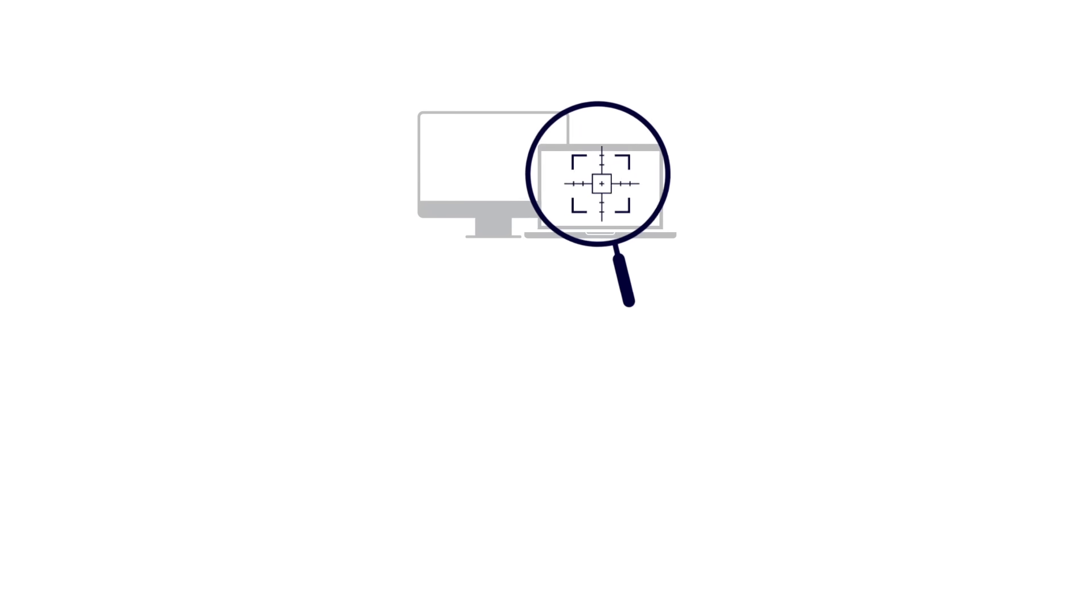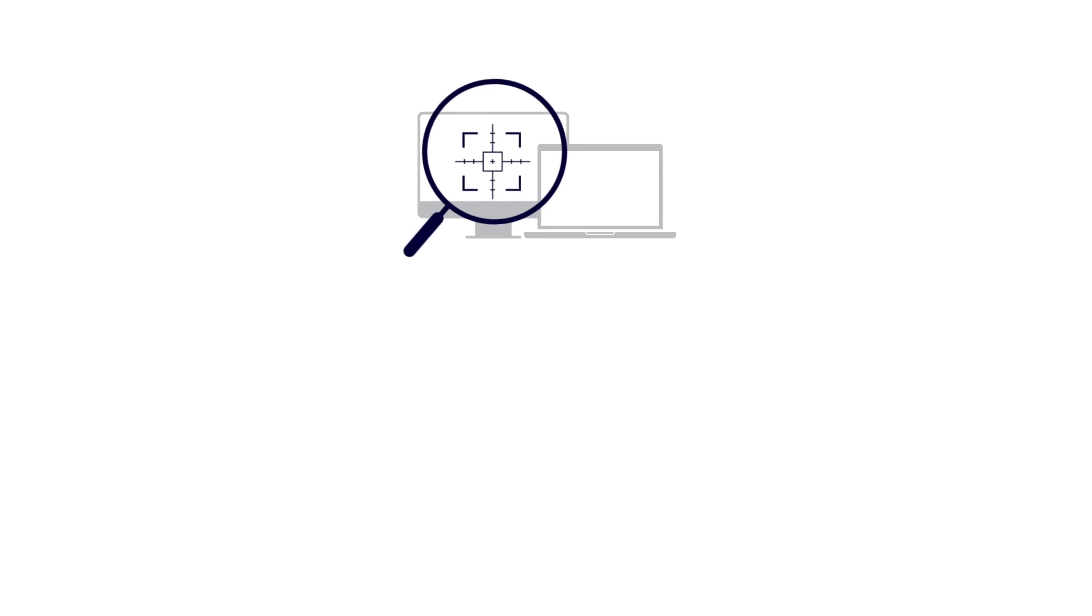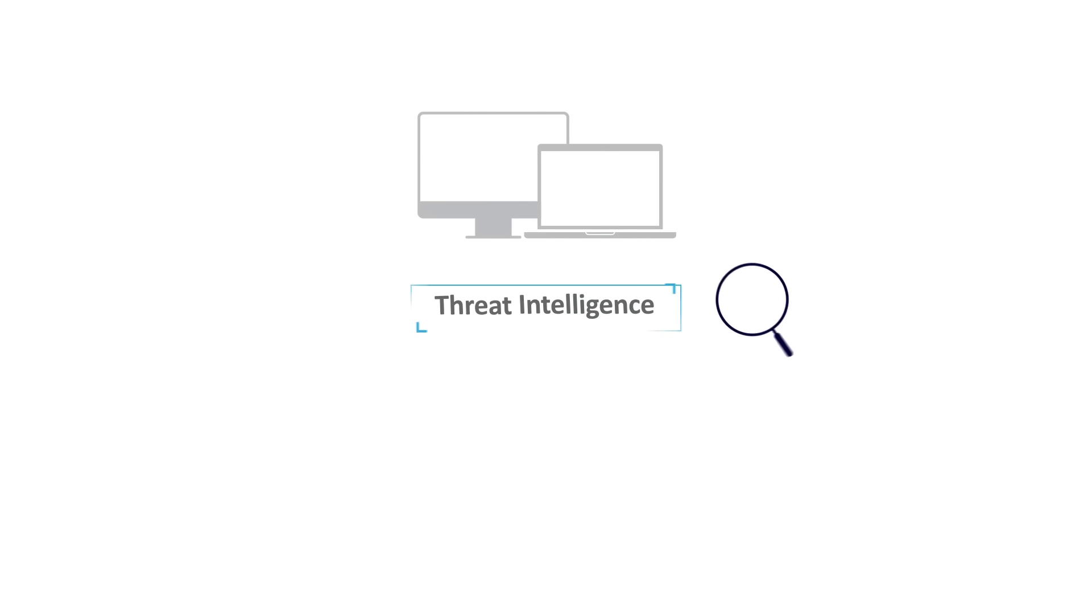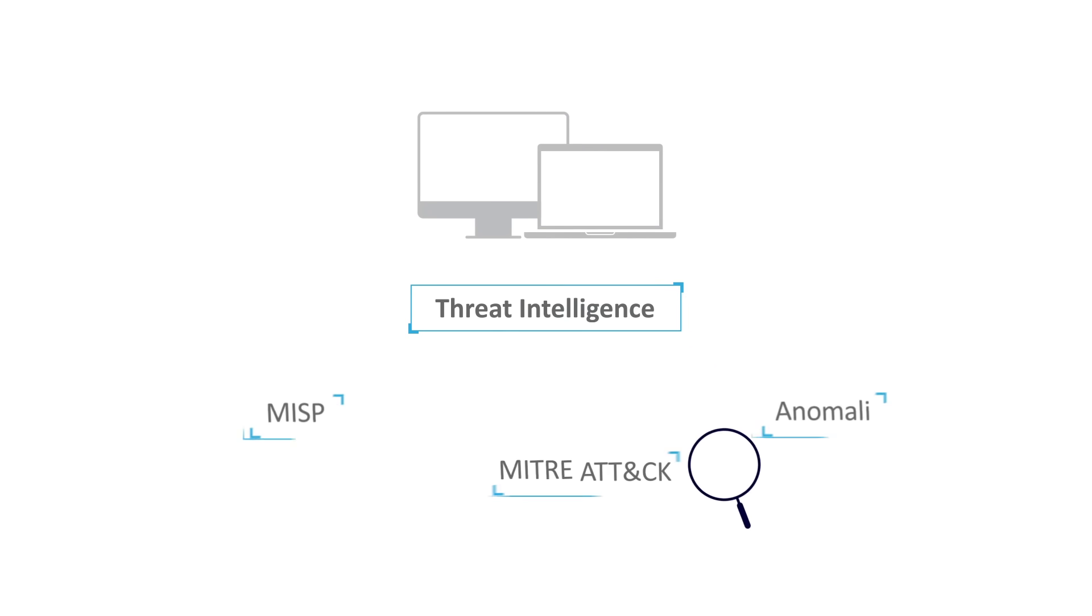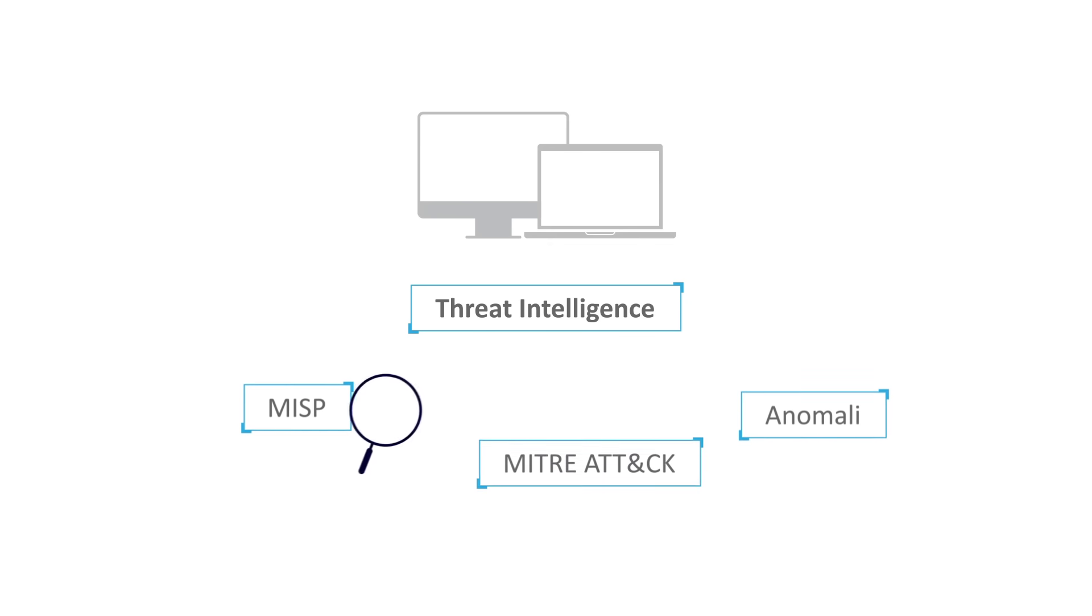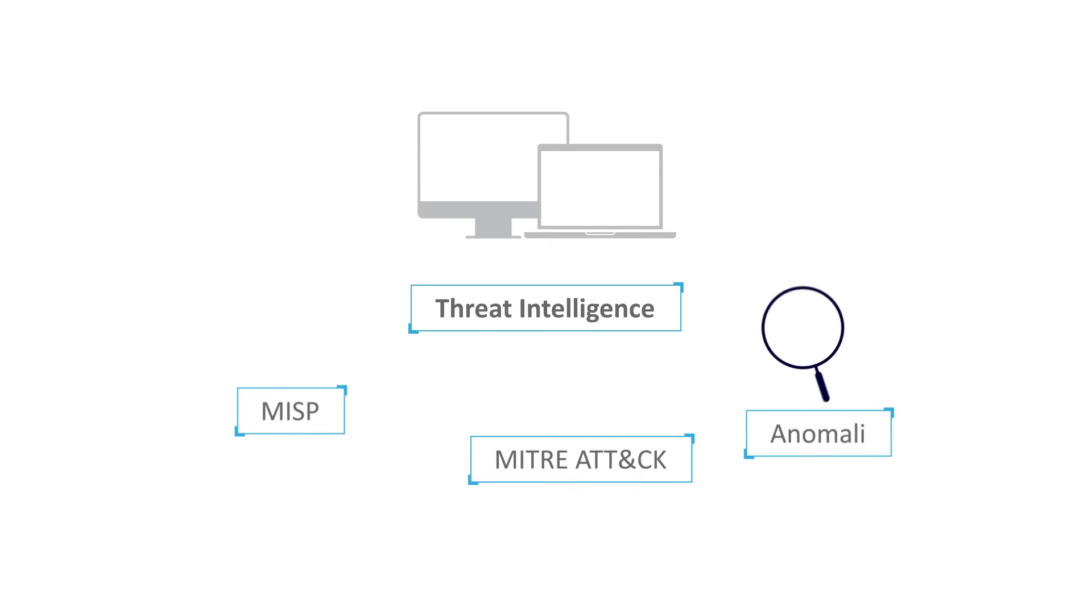And ArcSight constantly improves threat detection by incorporating threat intelligence and market-leading frameworks such as MITRE ATT&CK, MISP, and Anomaly.